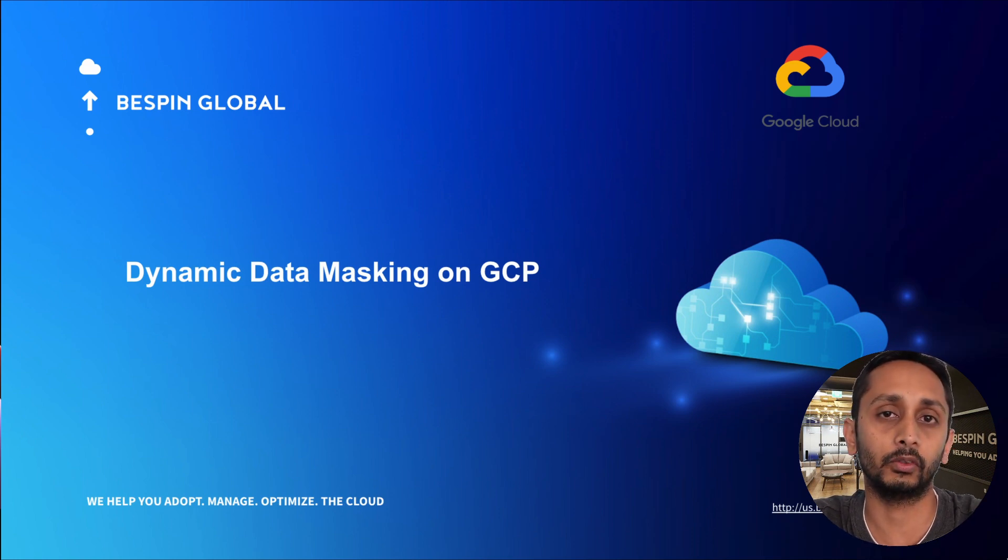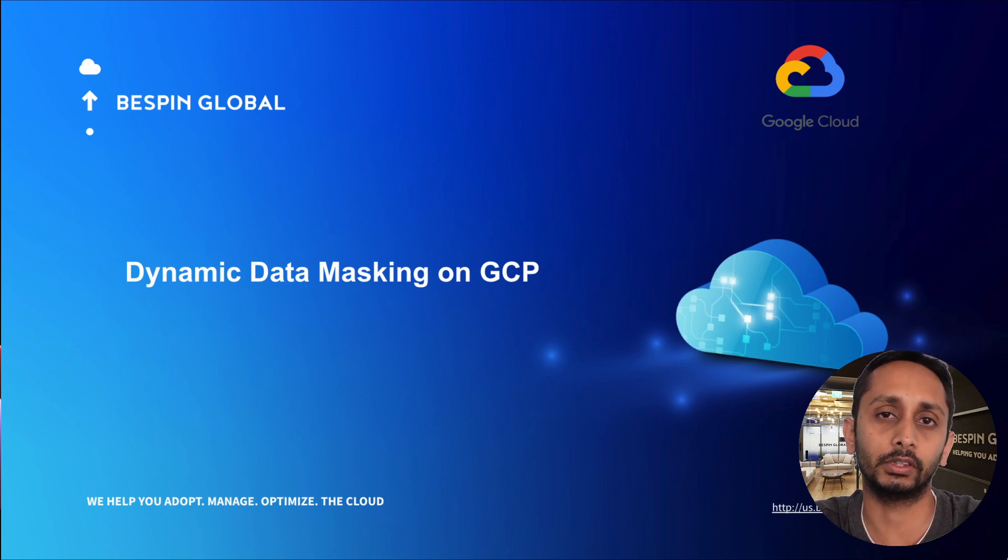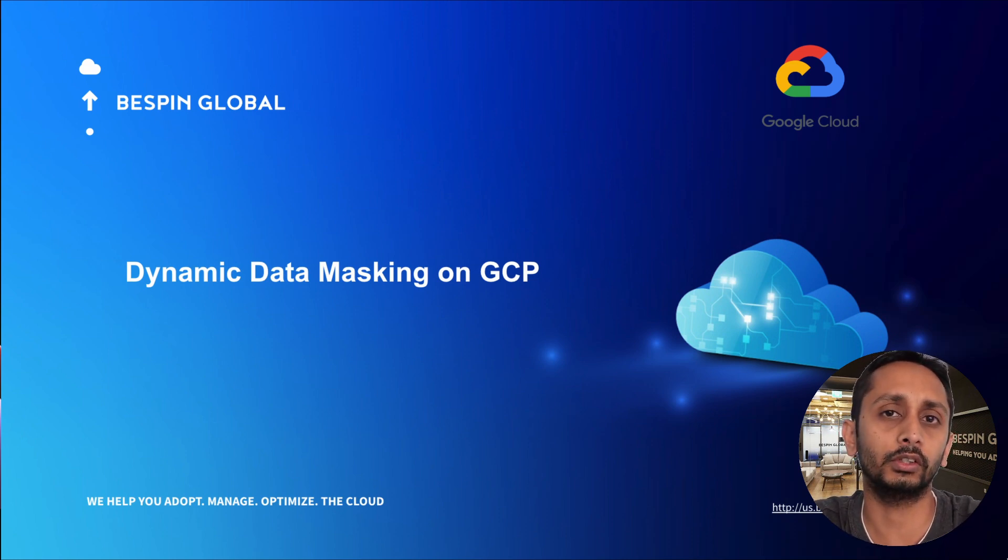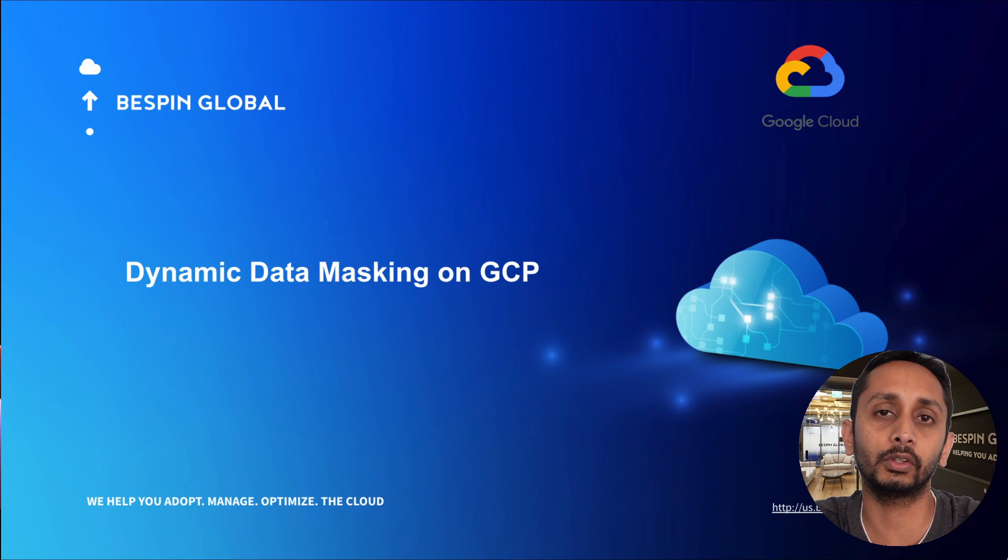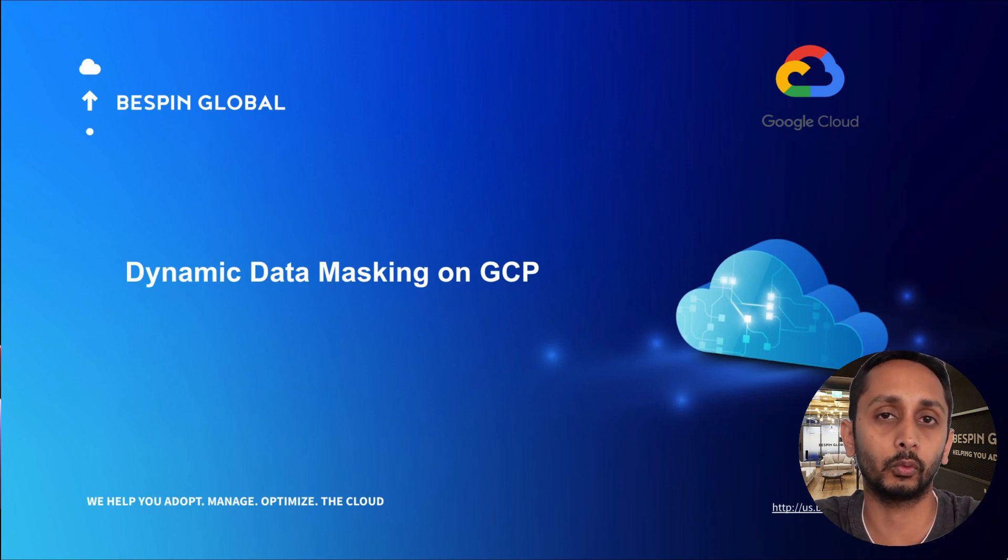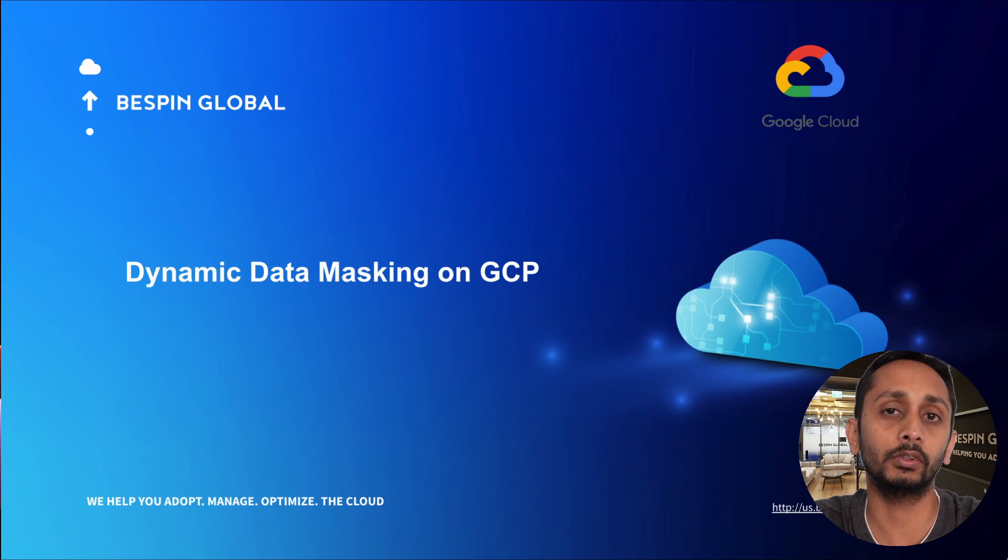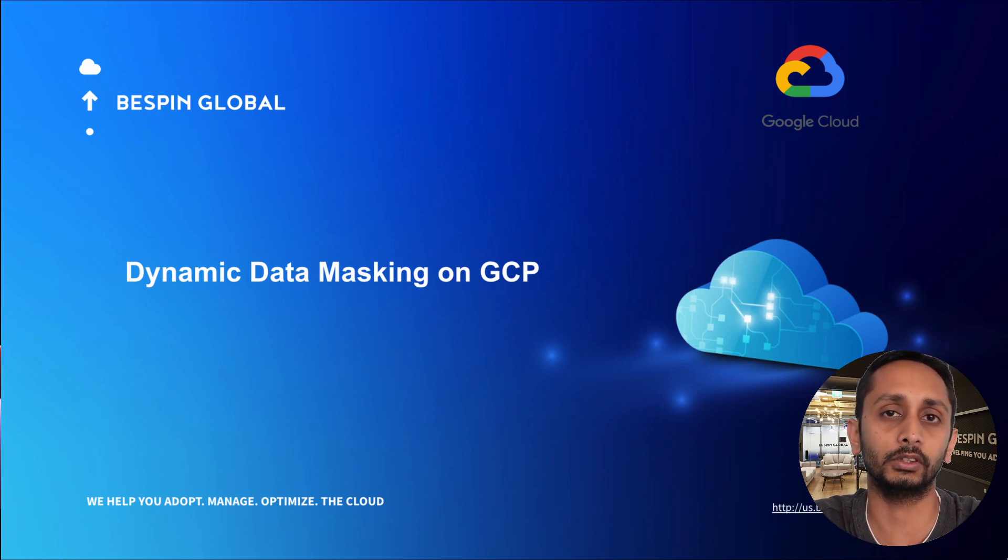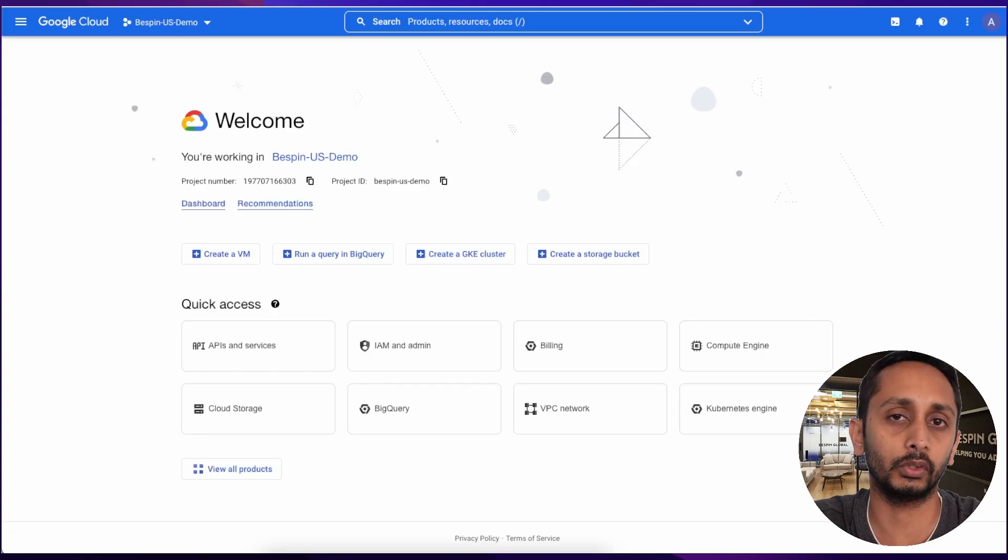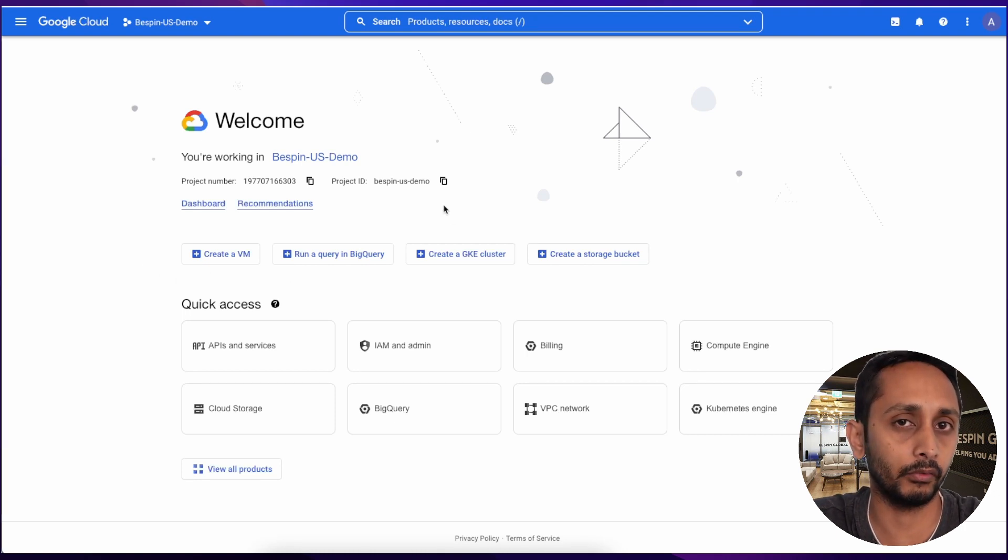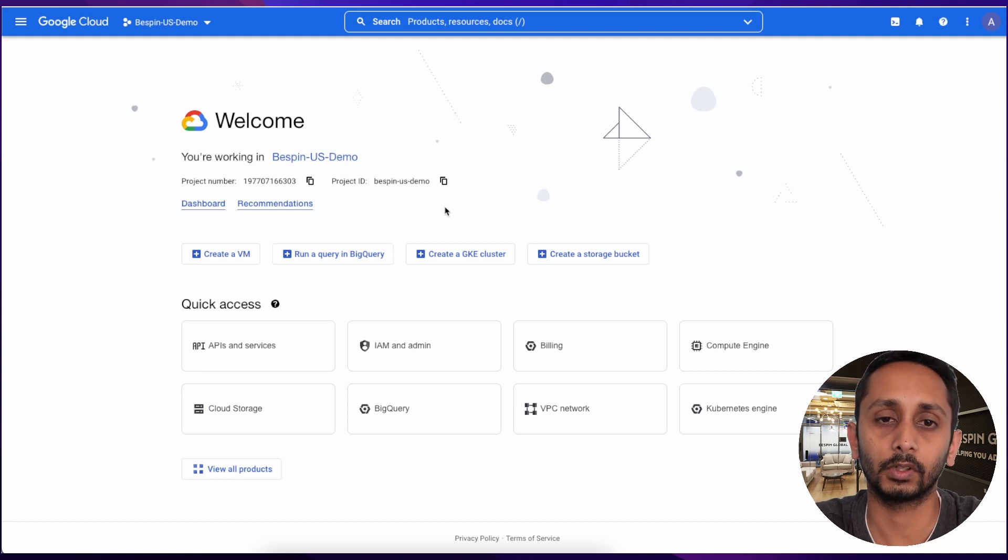In this approach the actual data is not going to change, only the representation to the user who is going to query is going to change. This is particularly useful when we don't want to change the actual data and only change the way how it is shown to the user. So without further ado, let's head over to my laptop and see how it's done.